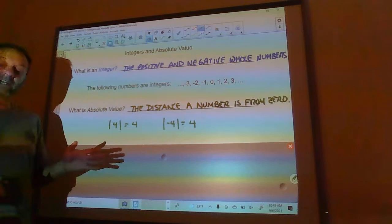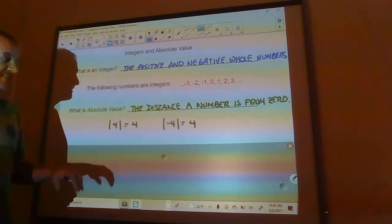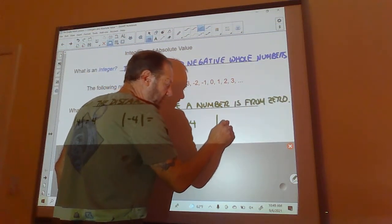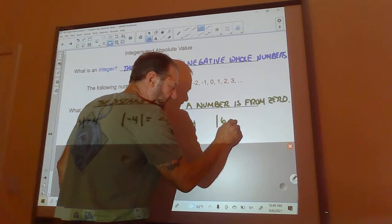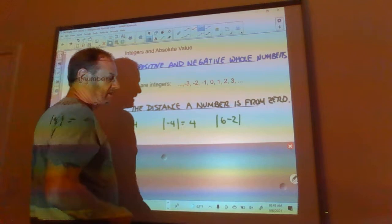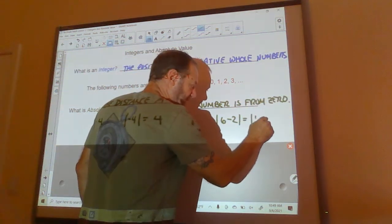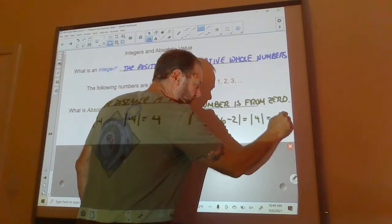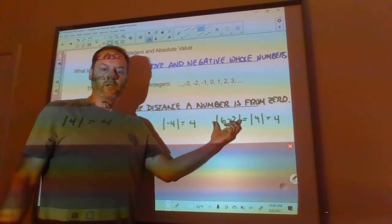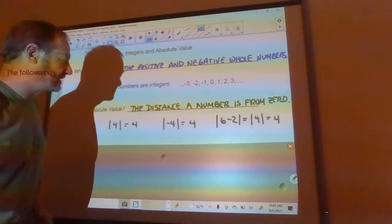Be very careful, because if there are operations going on inside the absolute value, that negative does not necessarily go away. For example, the absolute value of six minus two — I don't make the negative go away first. I do six minus two first, giving the absolute value of four, and then that's just four. You have to do everything inside here first — this is a grouping symbol, just like parentheses. Do everything inside first, then take the absolute value.